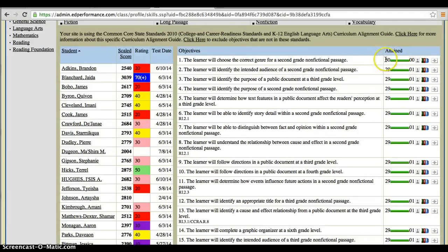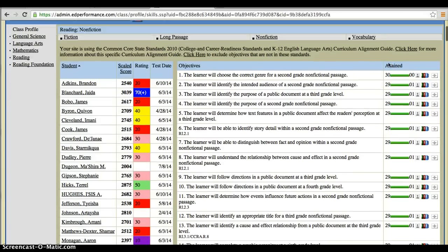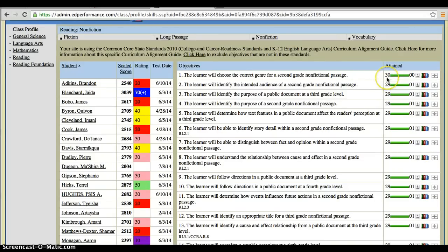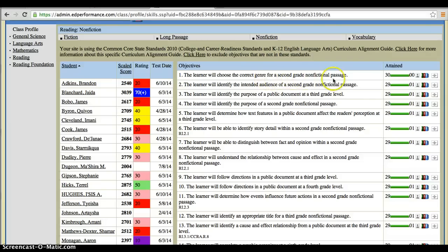That's why you can see the very first one here. If I had a class of 30, it looks like all 30 students were able to attain this particular objective. Now this class that we're looking at right now is a 7th grade class, and the first objective was the learner will choose the correct genre for a second grade non-fictional passage, and all 30 students were able to attain that.